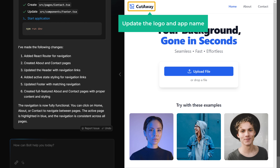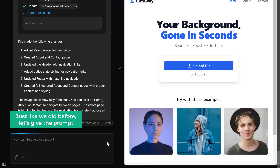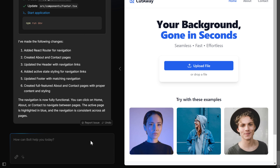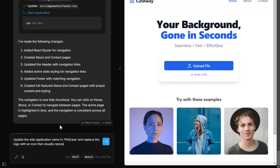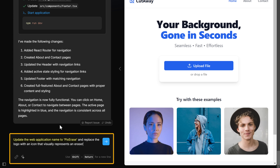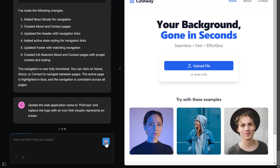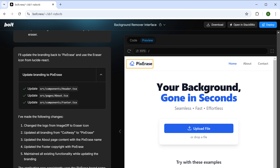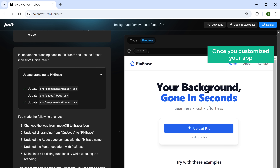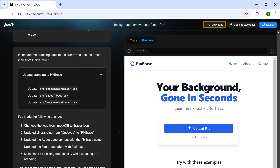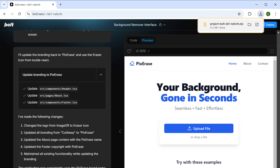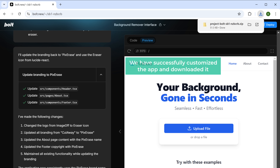Next, let's update the logo and the app name. So just like before, let's give the prompt. I've asked the tool to change the app name to PixErase and replace the logo with an eraser icon. It perfectly designed the logo and updated the name just like we asked. Once you've customized your app, to download the project just click Download and it will be saved to your computer. We have successfully customized the app and downloaded it.